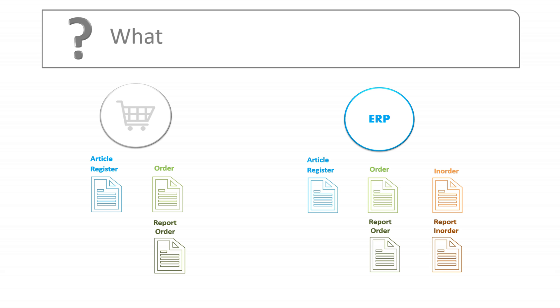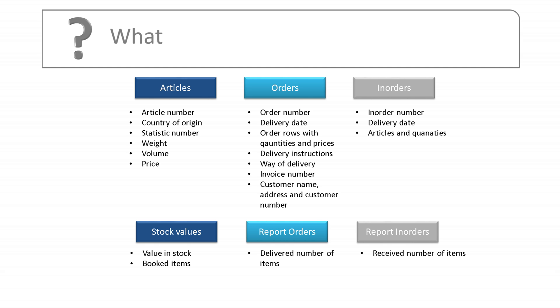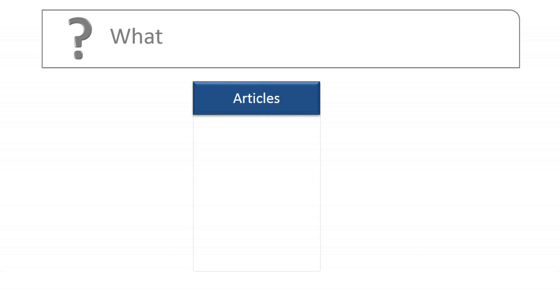The next step is to consider what data each message should contain. Some data are required for technical reasons, but most data will have to be transferred for your own business needs. Take the article register, for example. Ongoing only requires a unique article number to create an article, but there will surely be more information required. Consider what information you need for your processes in the warehouse. You might want to see the article name since it's easier to remember than the article number.